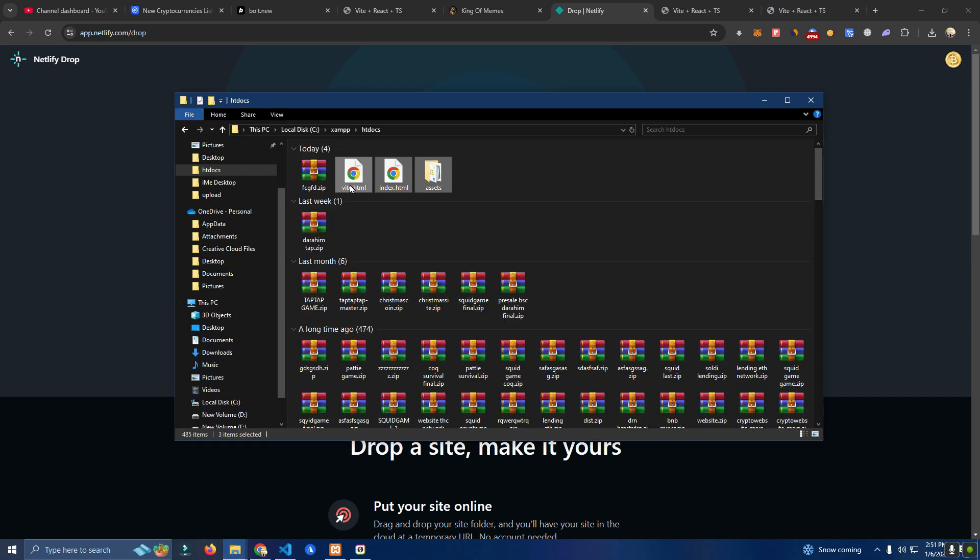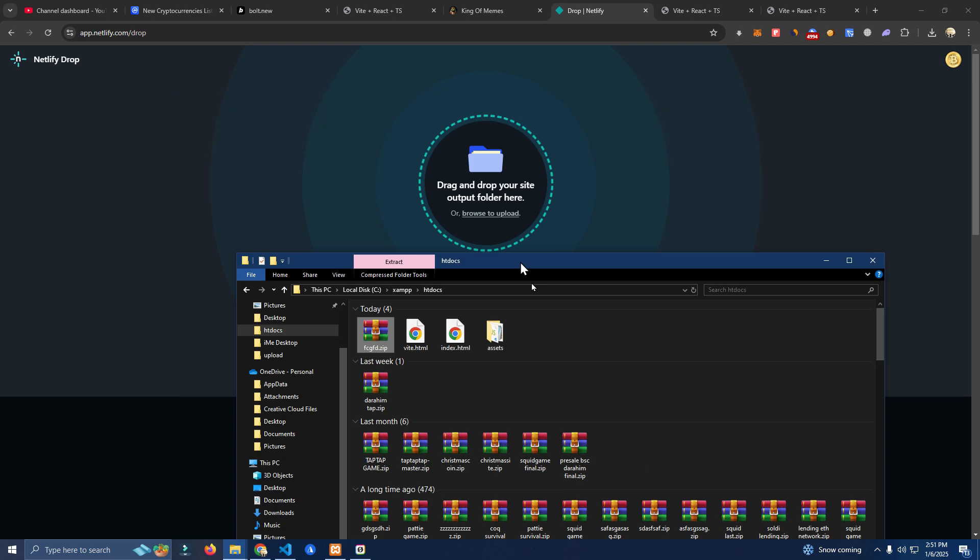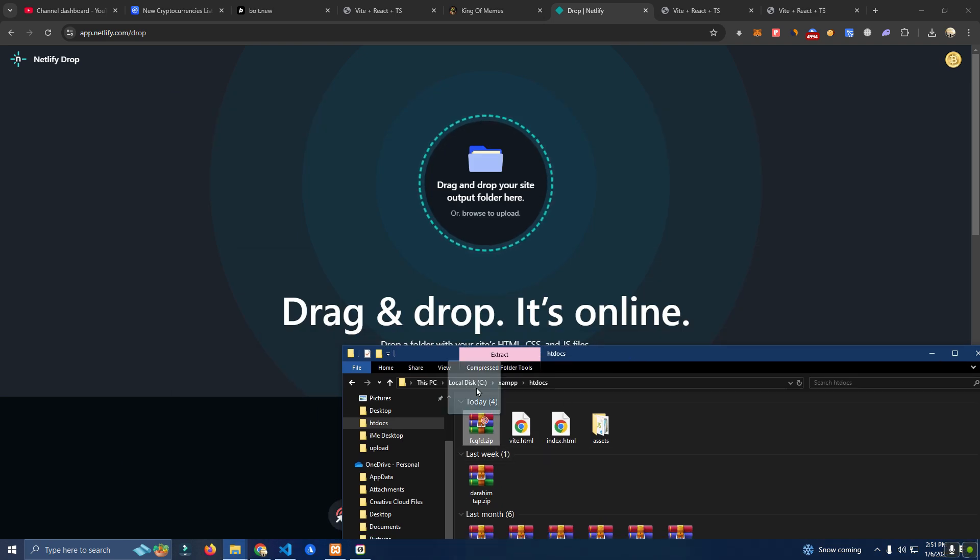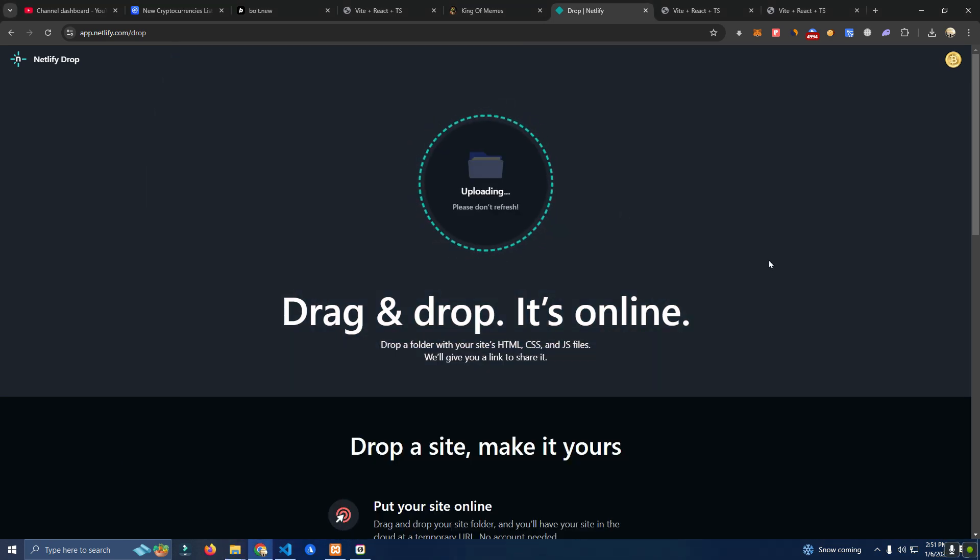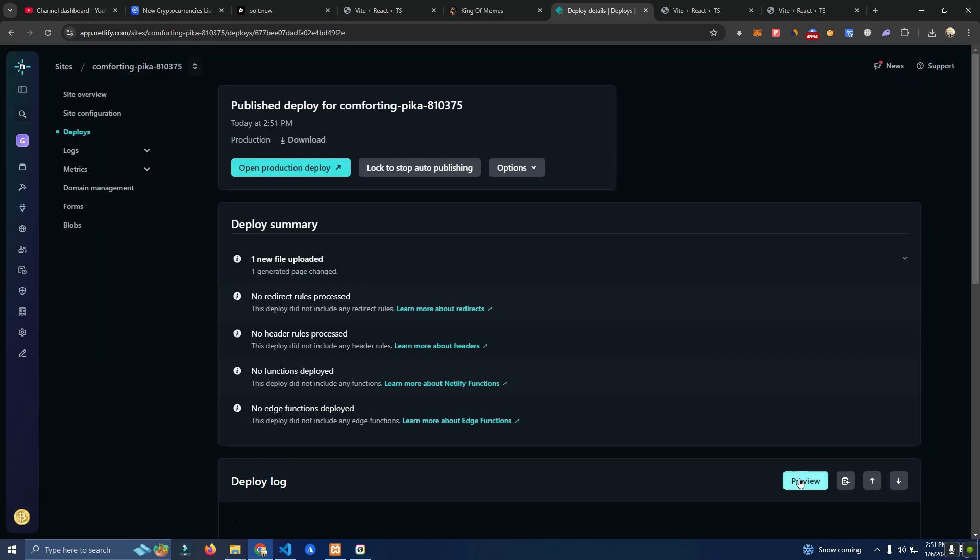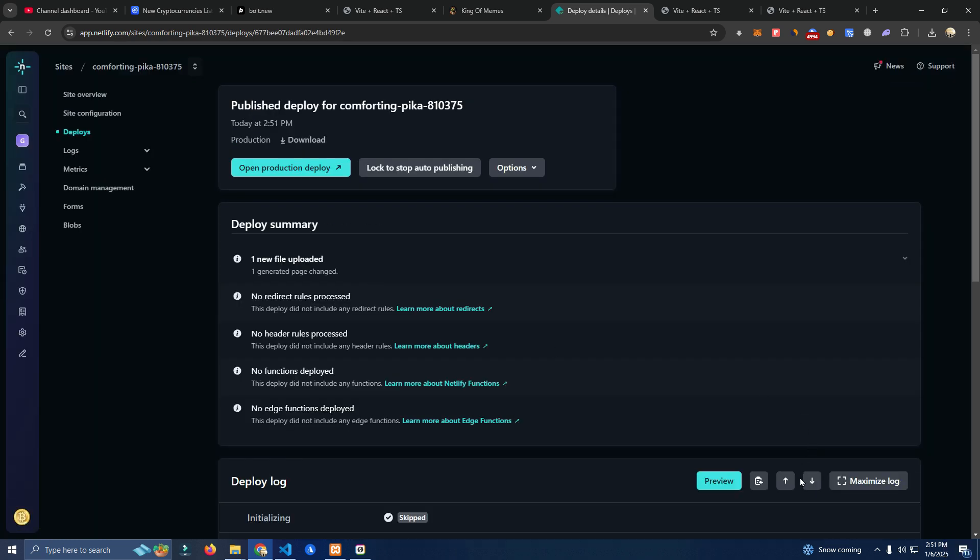But here in Netlify all you do is this. Look at this: new site, deploy manually, drop the files, just literally drag and drop. You can see it's online.